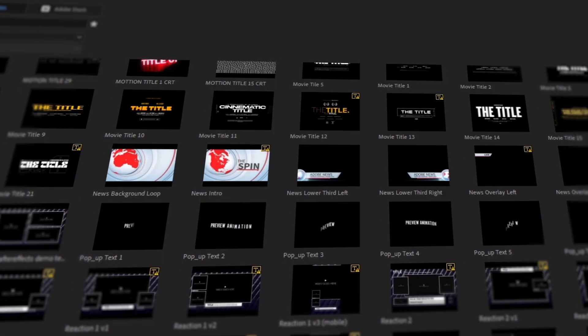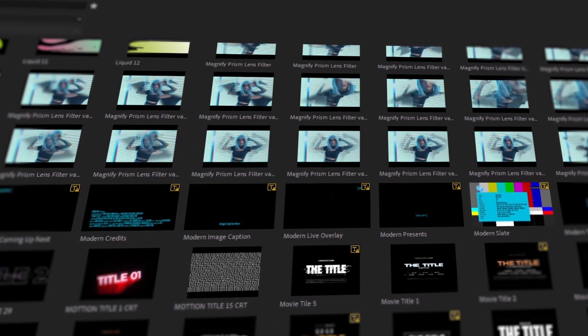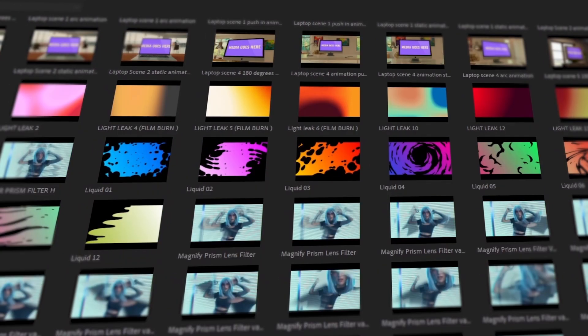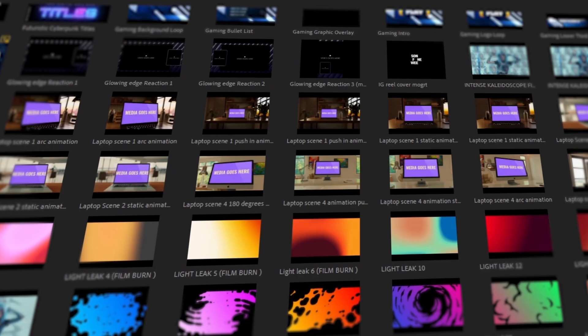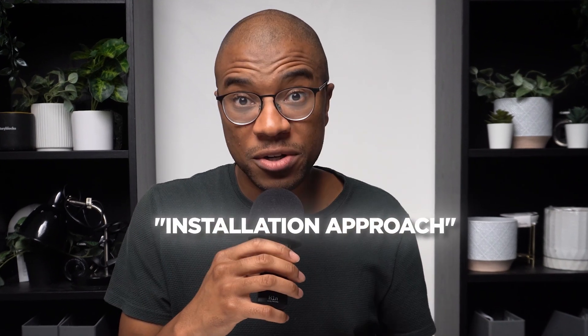On my Premiere Pro interface, I have literally downloaded so many Mogart packs. And as you can see, my Essential Graphics panel just resembles a digital jungle at this point. Absolutely no organization. So what is the solution for neatly categorized Mogarts? Guys, it's all in the installation approach.